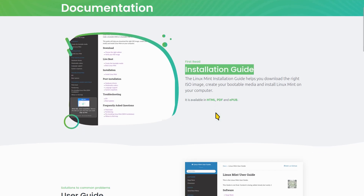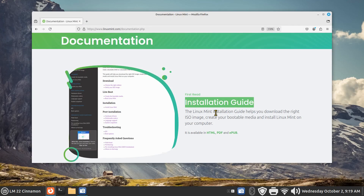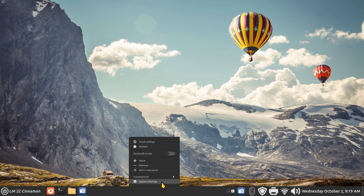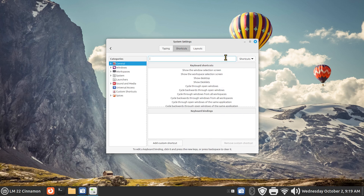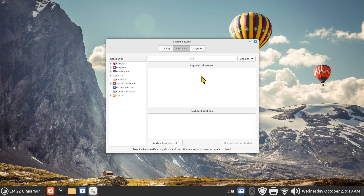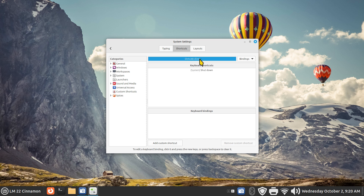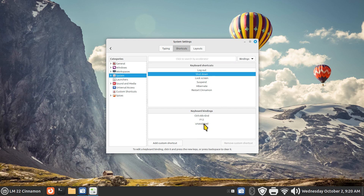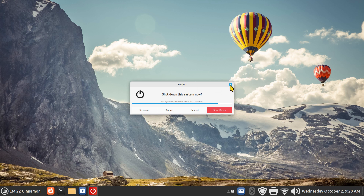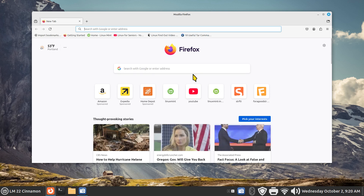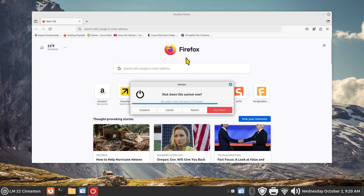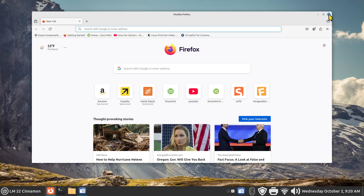F11 is normally full-screen in Mozilla Firefox. I'll use Alt+F4 to close that. Right-click System Settings, Keyboard Shortcuts, Bindings — search F11. It doesn't come up, so if you reassign F11 you'll more than likely lose that full-screen functionality in your web browser. I'm going to reassign it to power and test with F11 — now it brings up the power dialog instead of going full screen. That's what I mean by losing functionality.